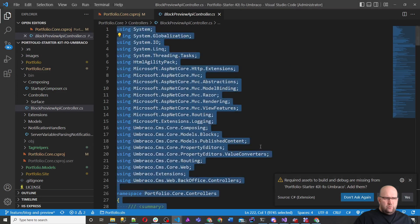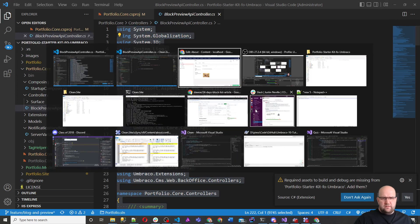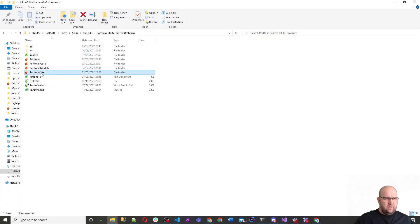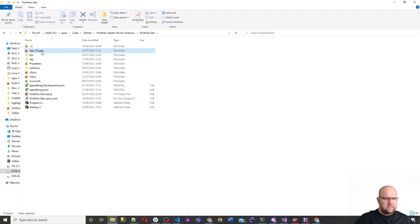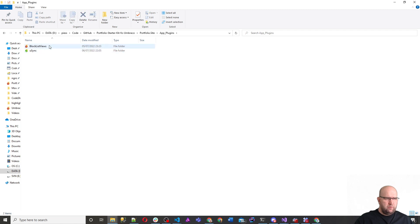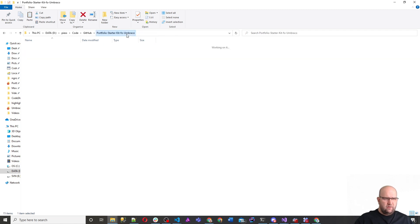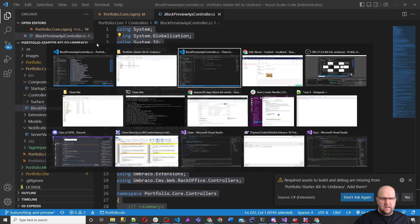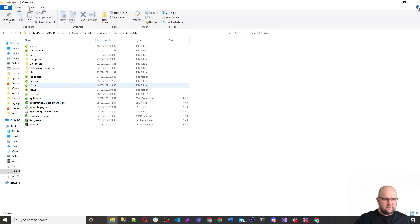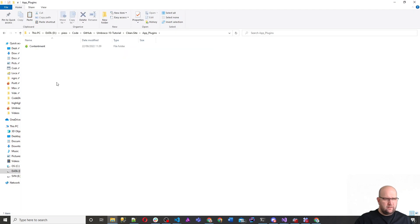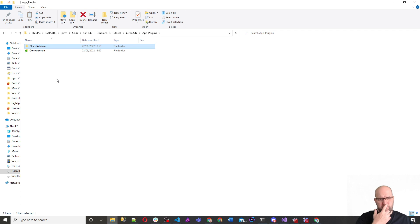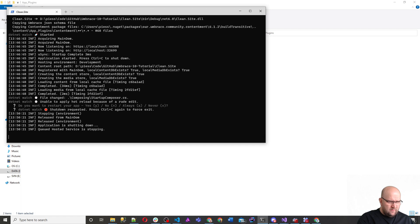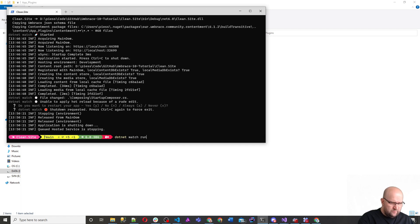So then once we've copied those over, the other thing to copy is in the portfolio.site. In the app plugins folder is block list views. So if I come back to our other project in the app plugins folder, and then paste that in there, we should at this point have everything we need. I'm going to stop my site.